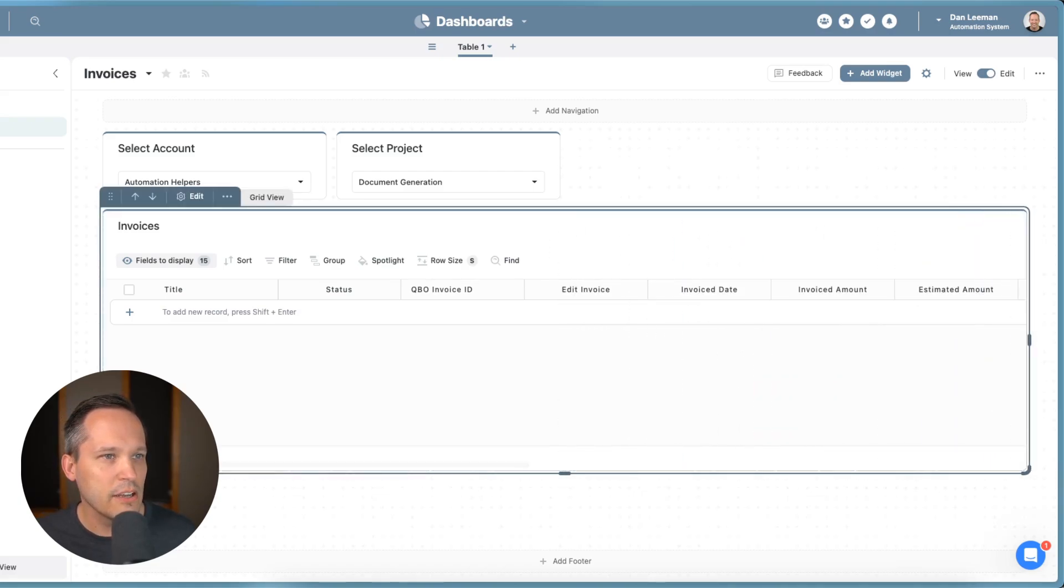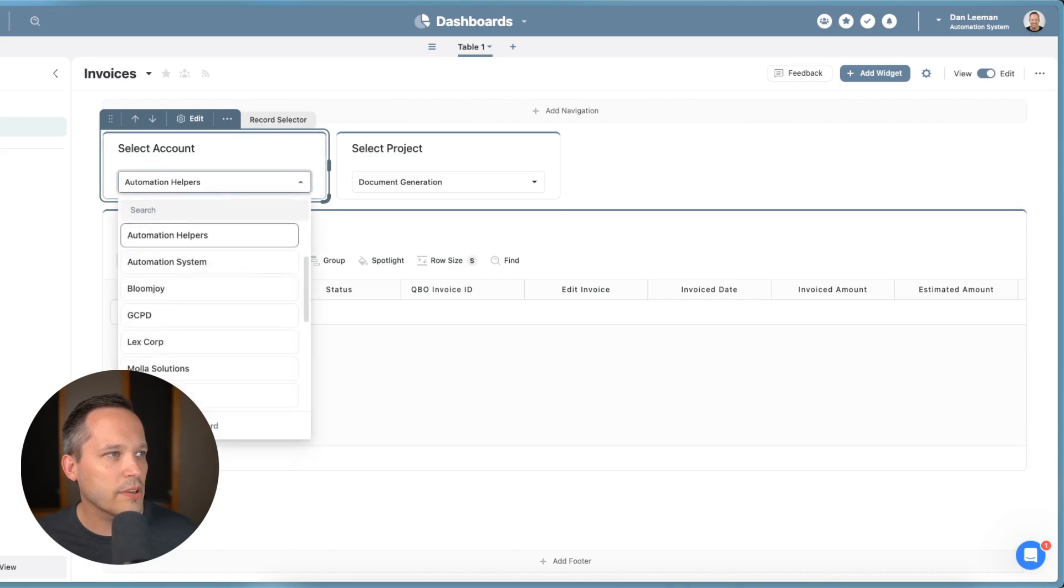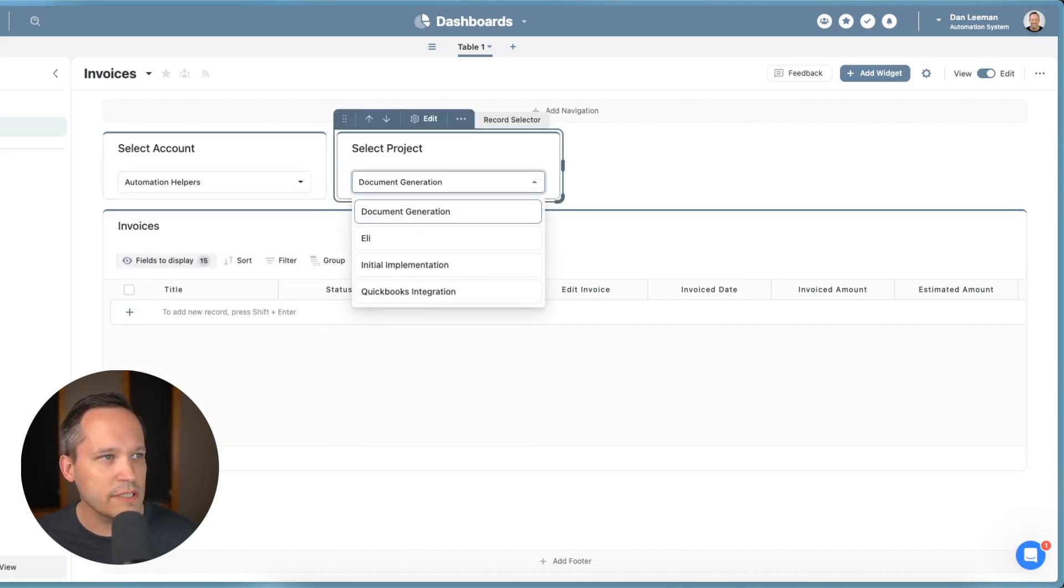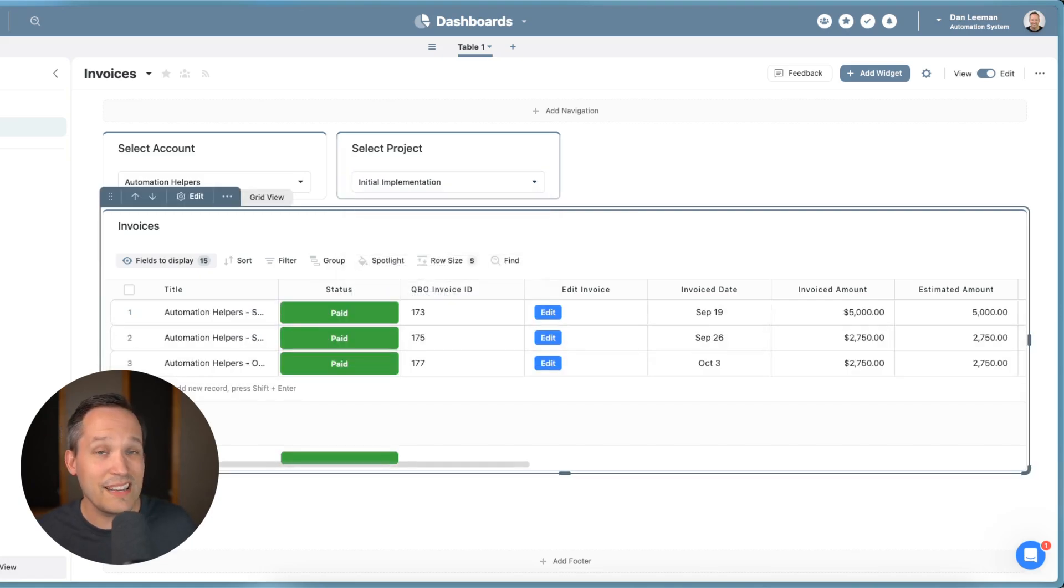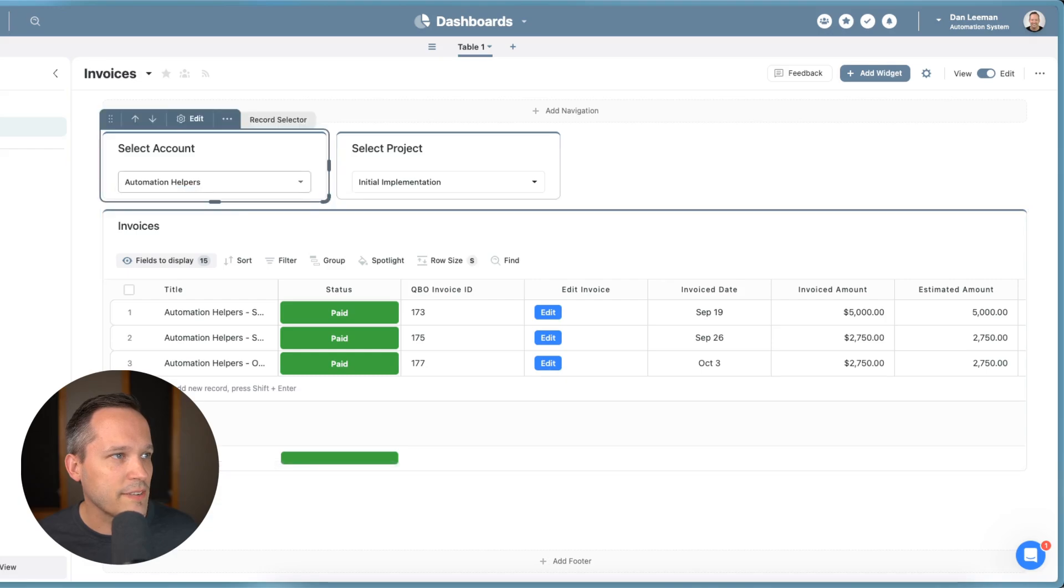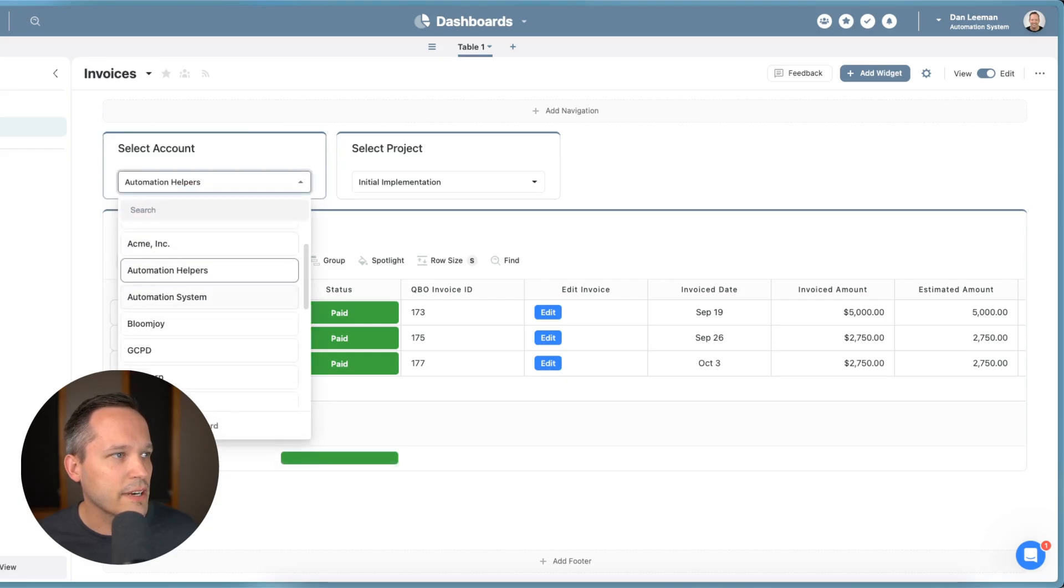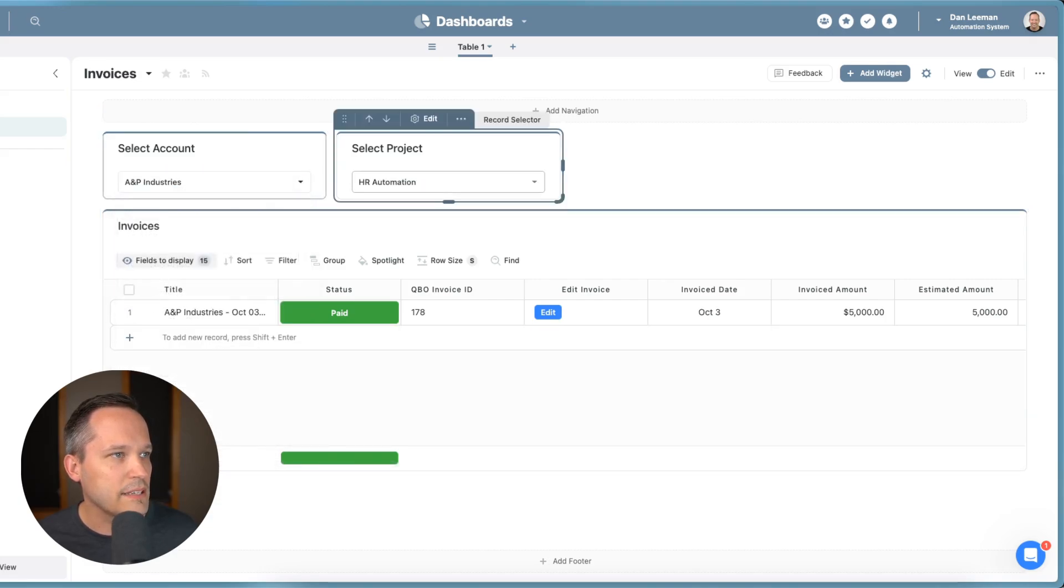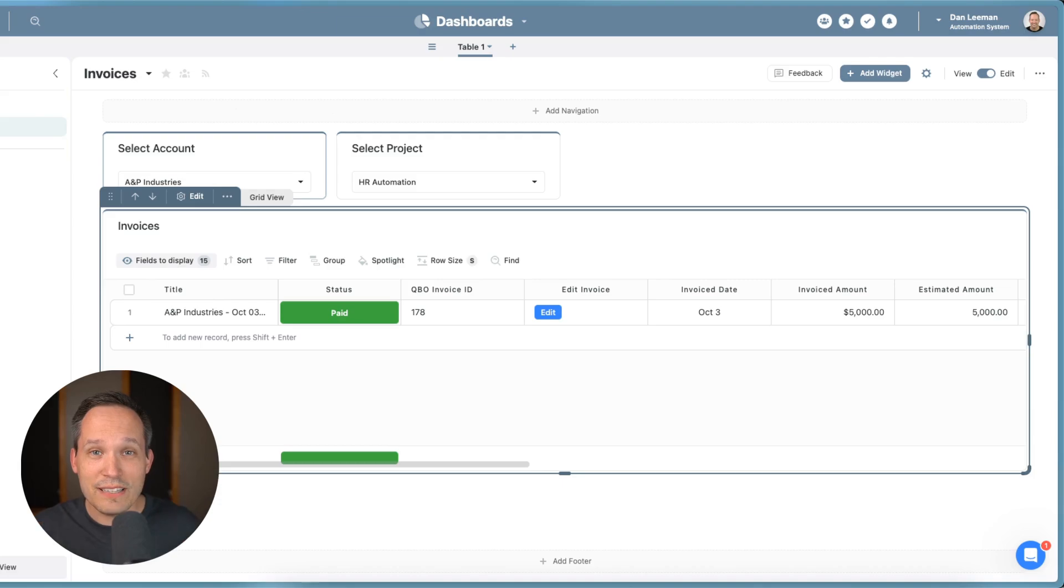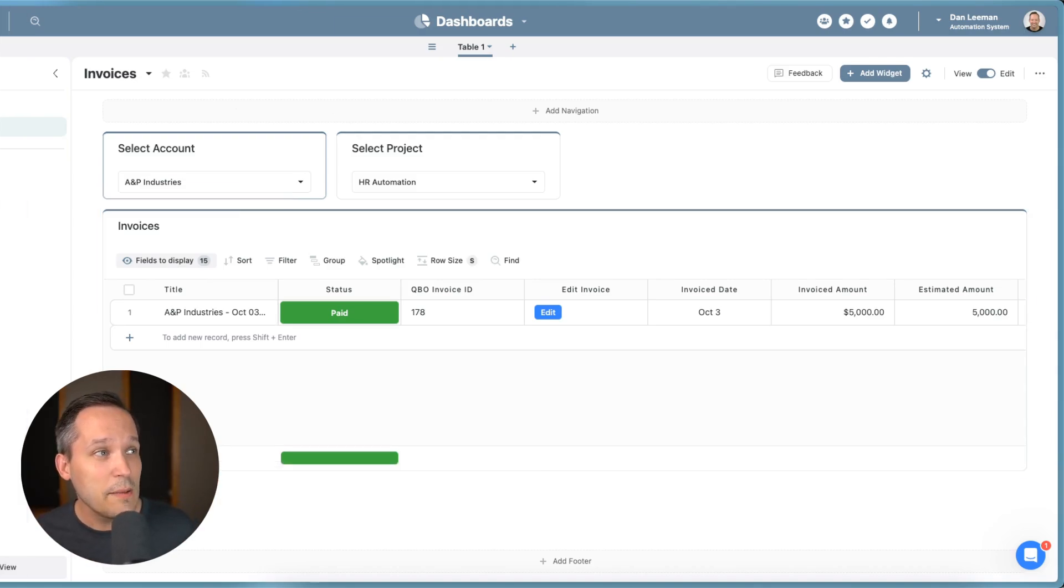So if we're looking at automation helpers, we have no invoices for document generation. But what if we click on initial implementation? There you go, we've got our invoices. If I choose a different account like that A&P industries, HR automation, now I can see my invoices there. So you can see how we can really set up these nice selectors to be able to filter on the relevant information, be able to chain these together.